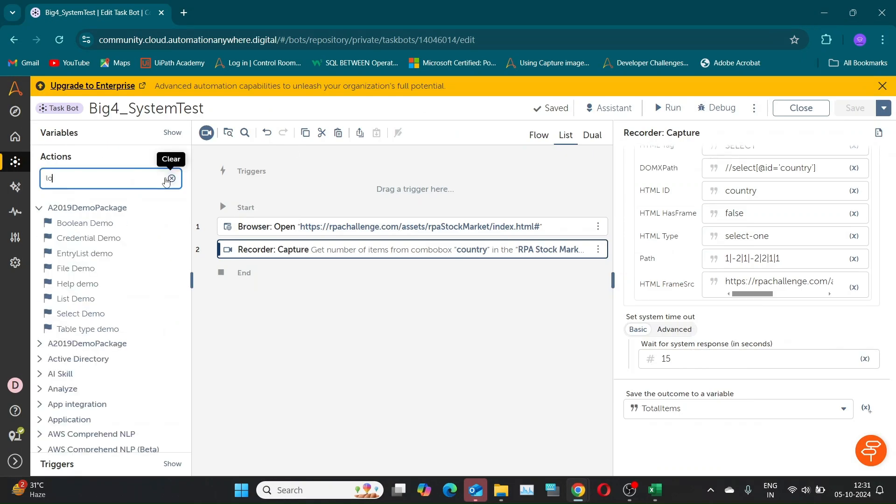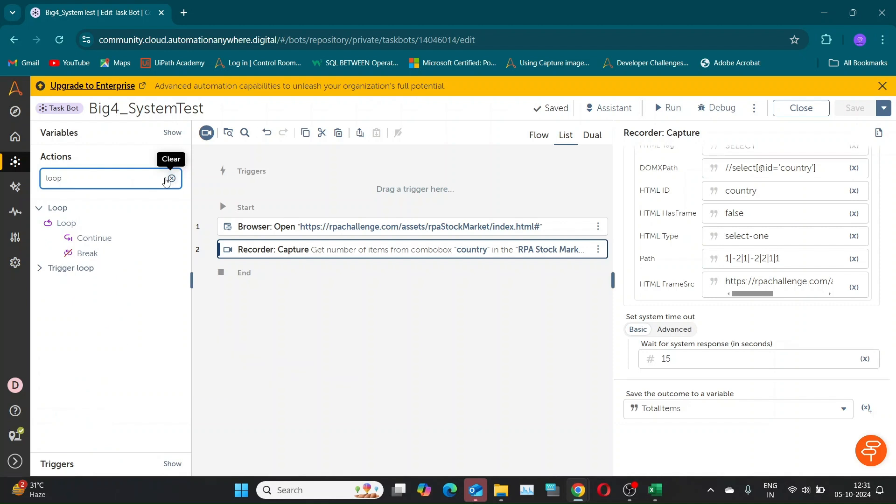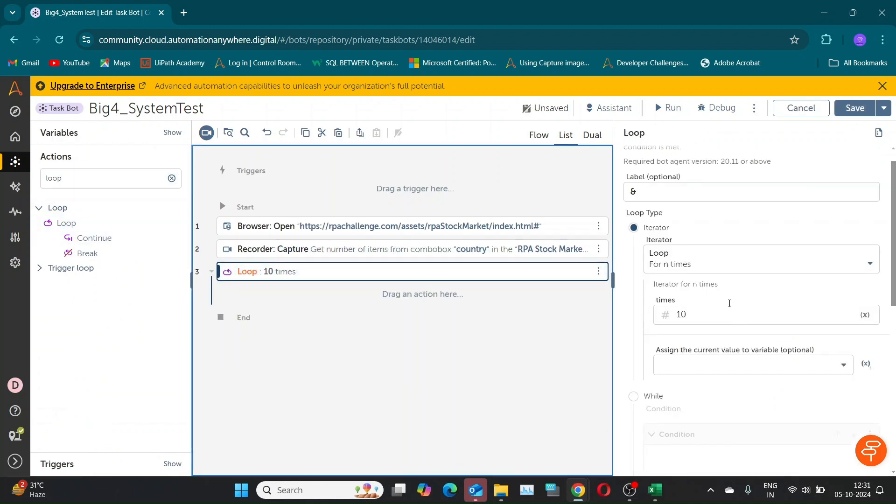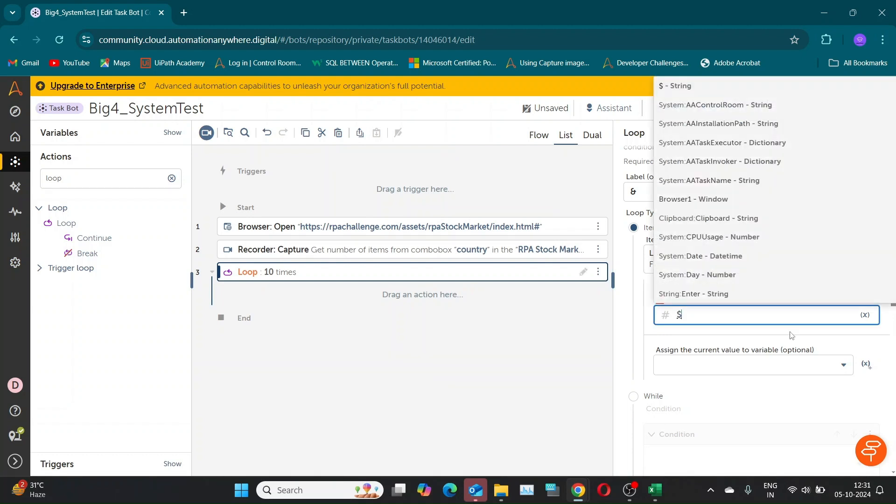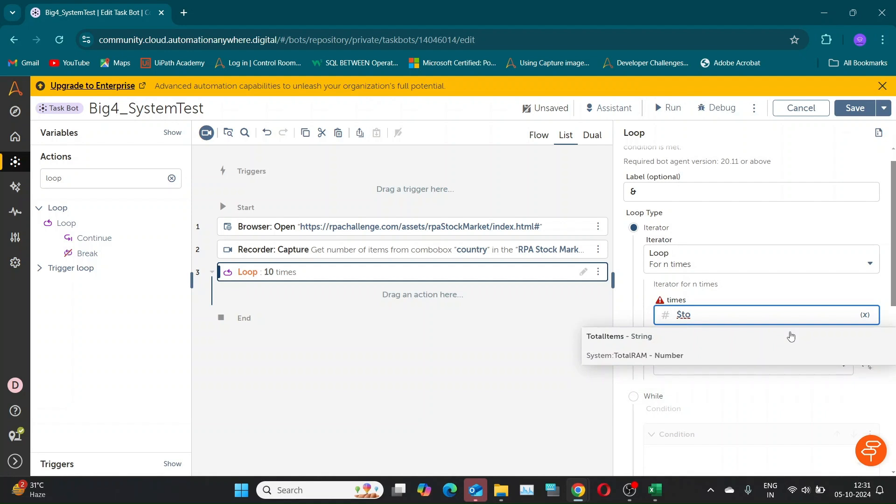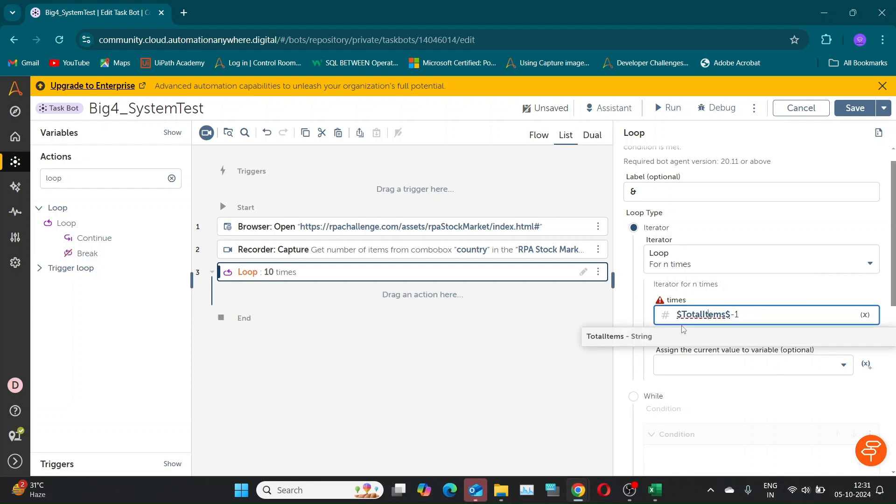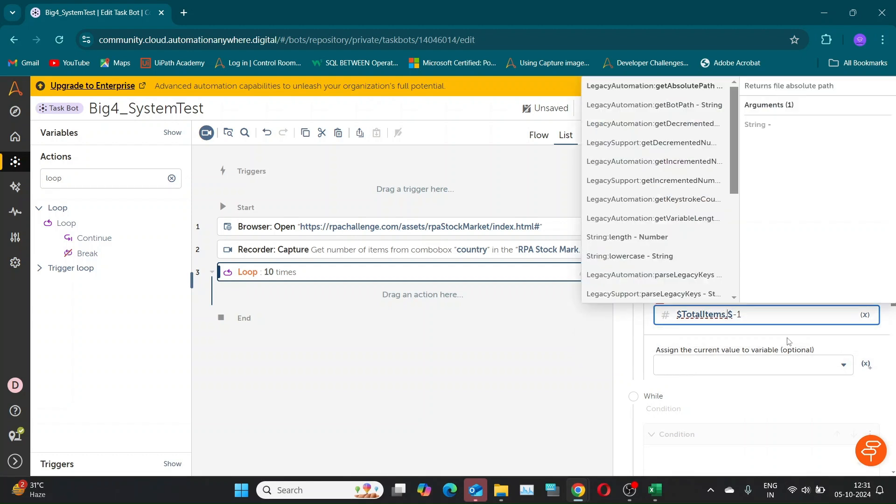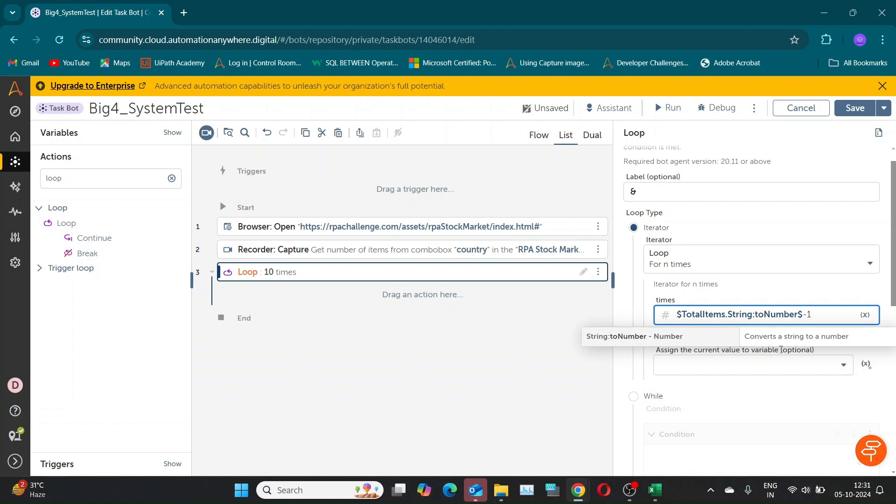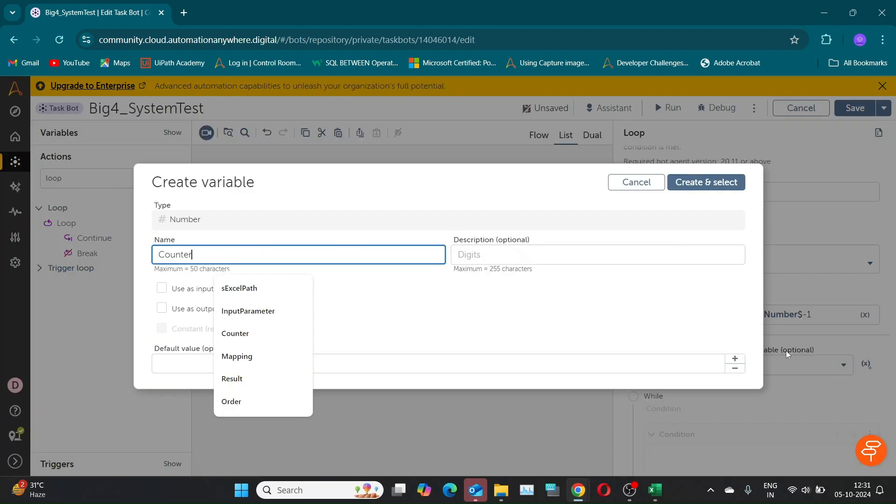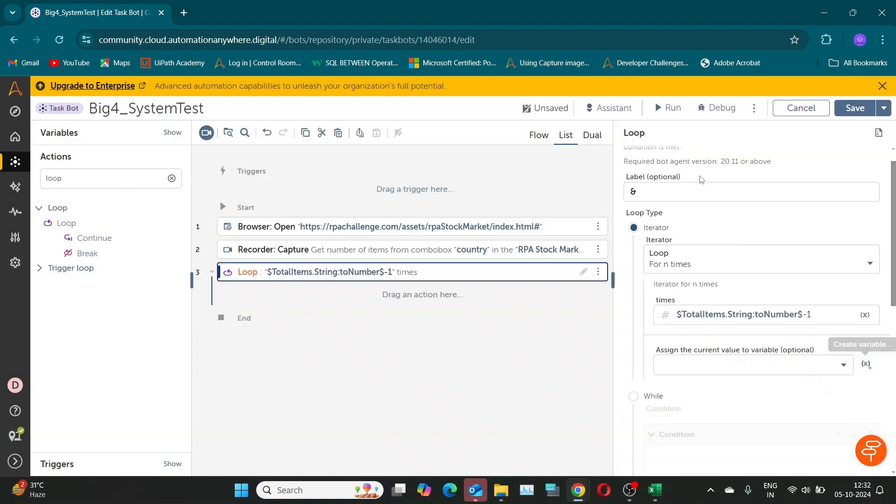To iterate, we'll use the loop action with the End Times Iterator option. In the Times section, reduce the total number of items by one to get the correct iteration. But as you can see, AA will mark it as an error since it's a string variable, so we need to use the dot to number function.